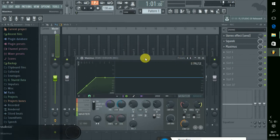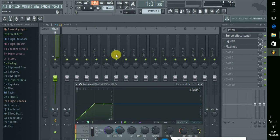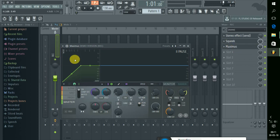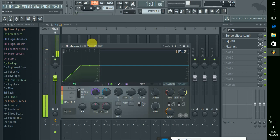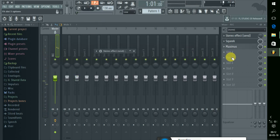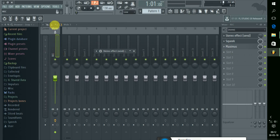You can record all the voices. Here's the master volume — the master volume is correct.